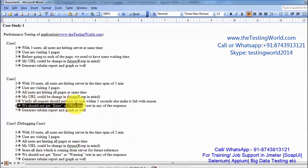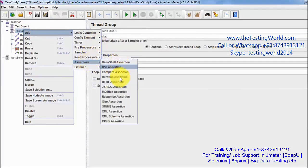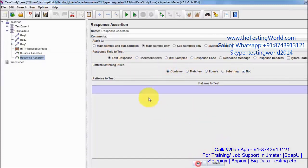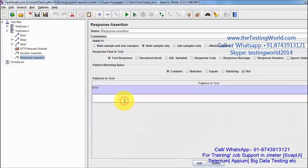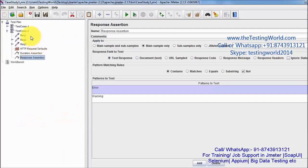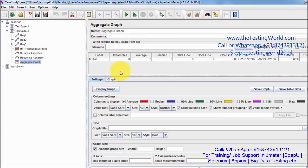Next, we should not get error or warning text in the response. We want to validate that the response should not contain error or warning text, so I am adding a response assertion. The text response should not contain error or warning. Now I want to generate a tabular report with a graph, so at the end we are going to use a listener which is the aggregate graph listener.